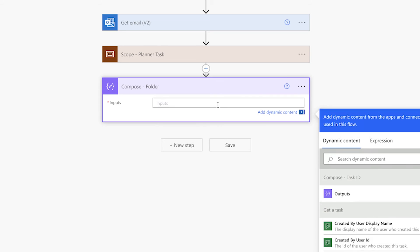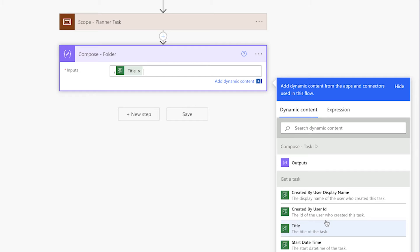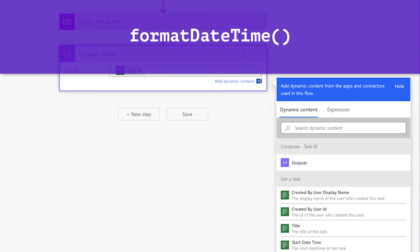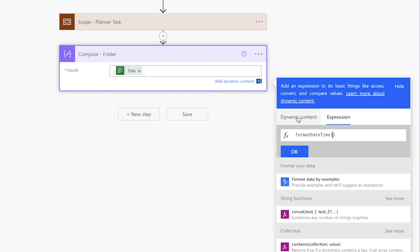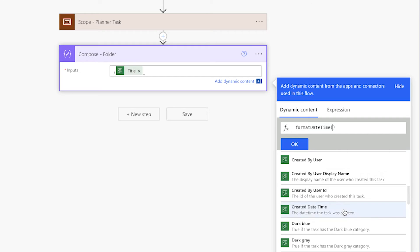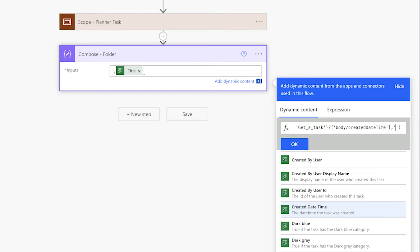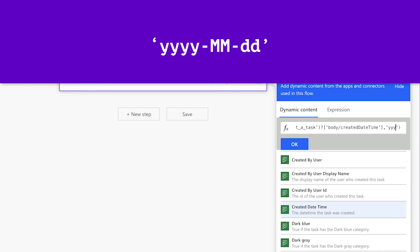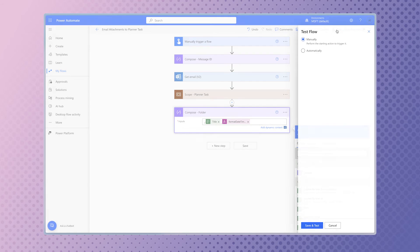First, add a forward slash. Insert the title dynamic content from the get a task action. I'm going to add an underscore and append the created date to the folder name. I want to format the date, so I'll need to insert an expression. Use the format date time function. Insert the created date dynamic content from the get a task action. Add a comma and single quotes. In between the single quotes, enter a date format. Run a test.